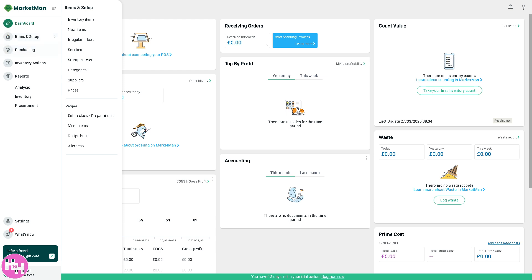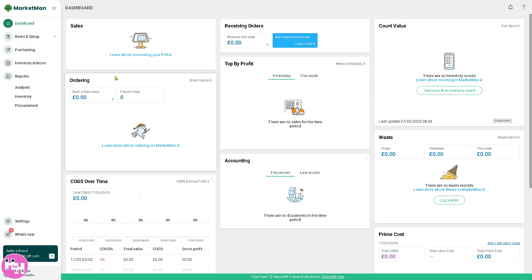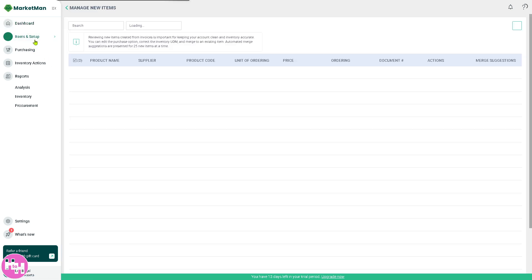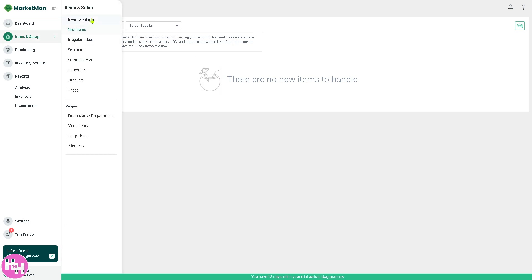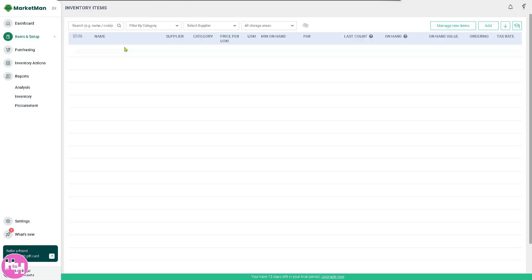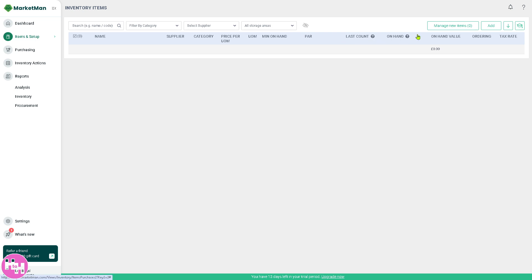The items and setup section allows you to add and organize all inventory items, ingredients, and supplies. You have inventory items, new items, and irregular prices. Let's say we're going to add a new item here. Go to inventory items. You can manually add a new one. Let's click on add. You can import from Excel if you have that, but we're going to do it manually.